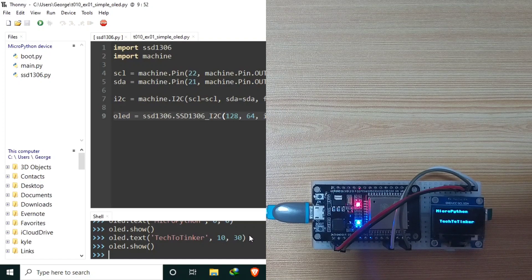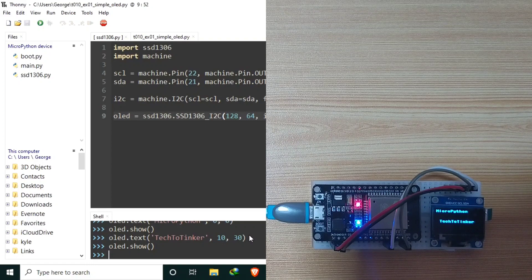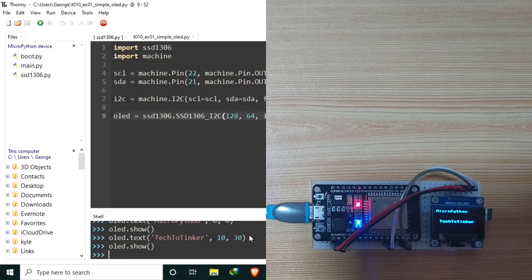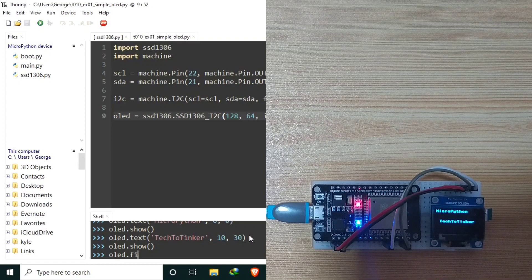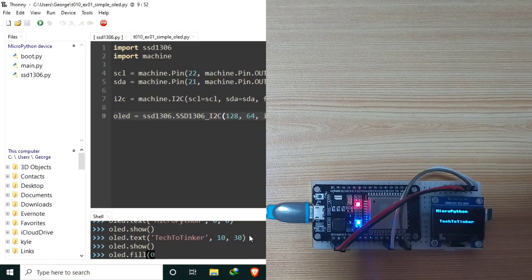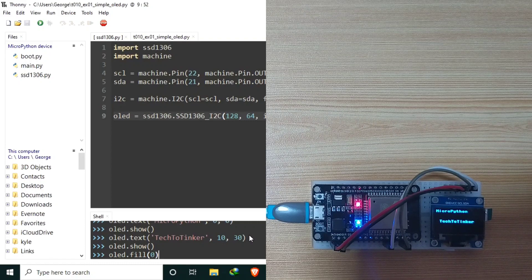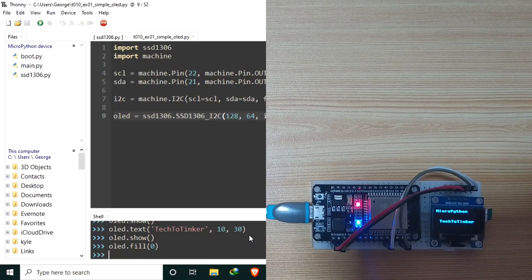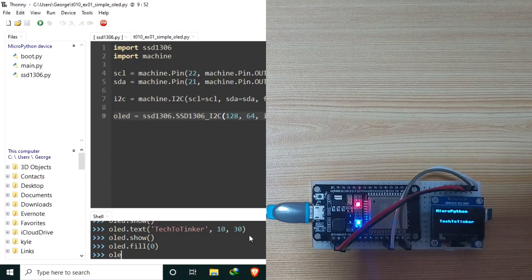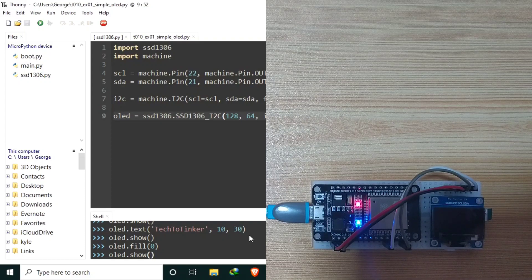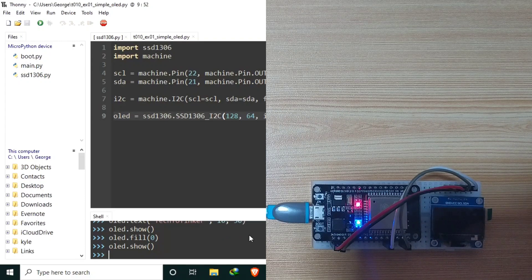Now to clear the display, we just need to populate the whole display with black. Using the OLED.fill with the value of 0 for black. And 1 for the value of white. Let's send. Let's also call the OLED.show to update. Display is being cleared.